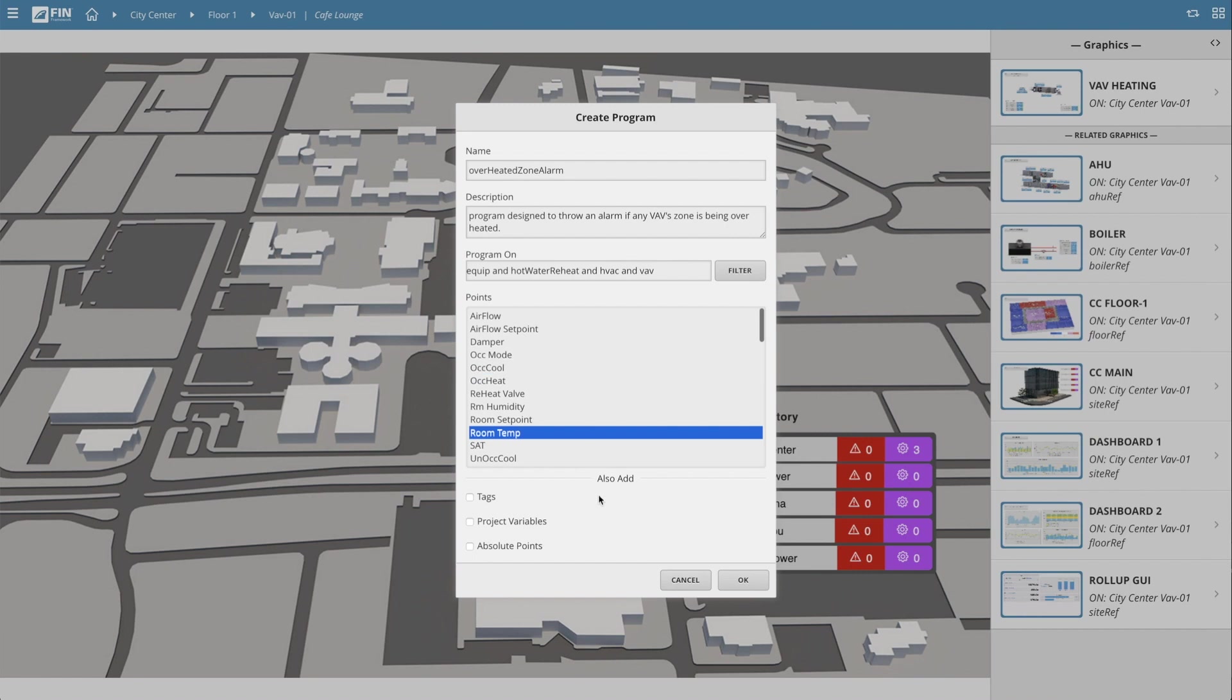The final section below offers us the ability to add in additional tags, project variables, or absolute points. For this demonstration, I will not be needing any of these options, so I will skip over them for now.